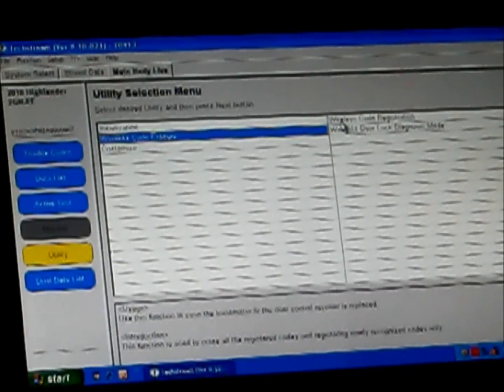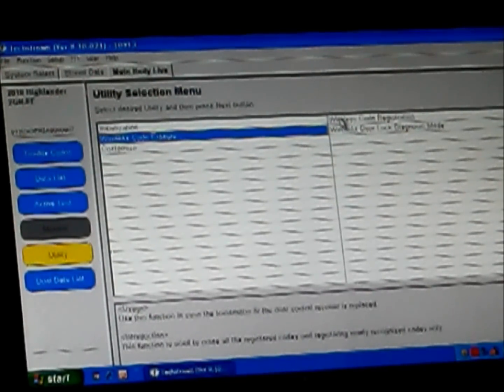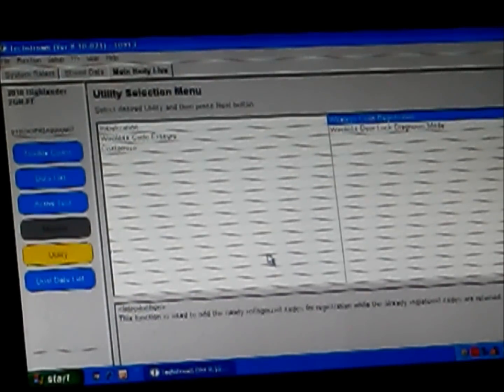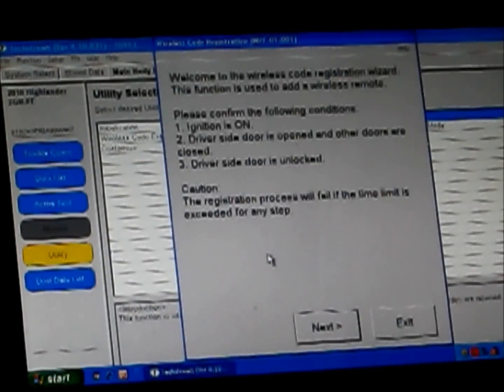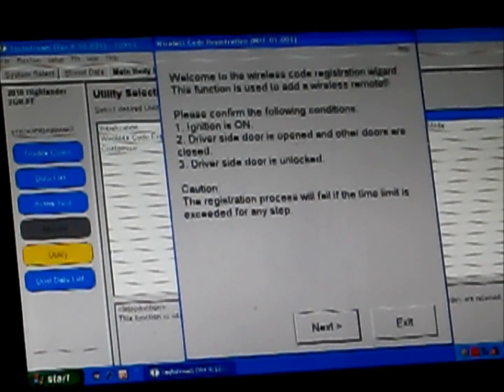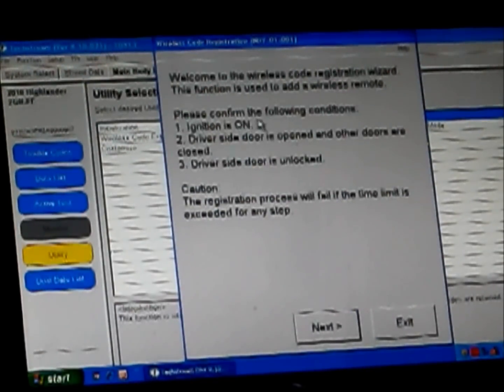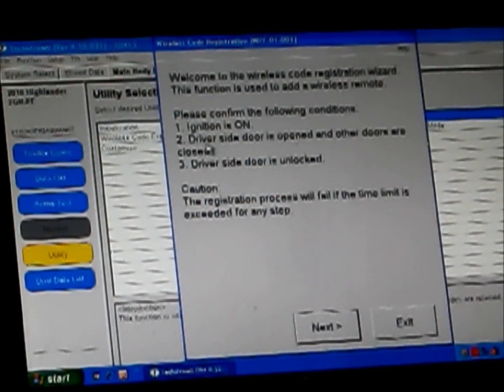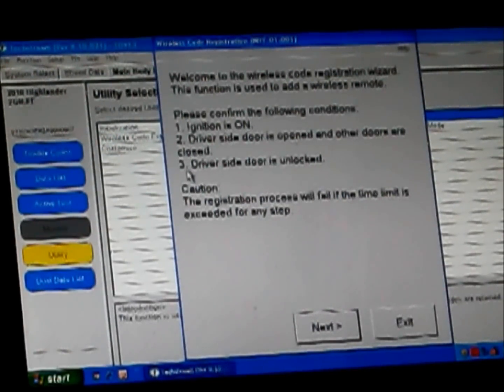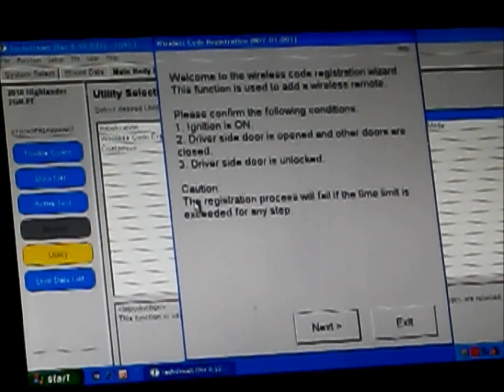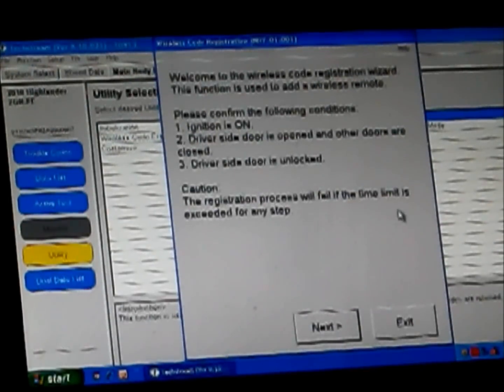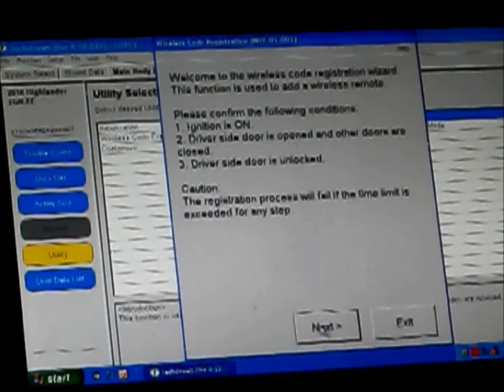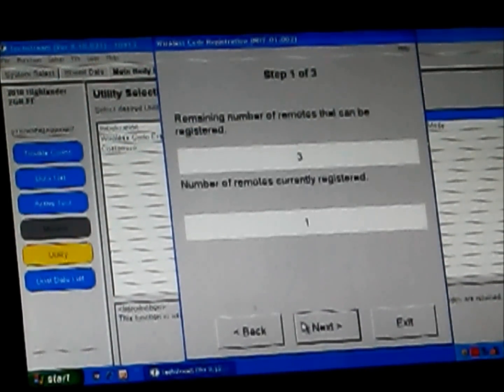And now we're going to add my second remote through wireless code registration. So we're going to come into wireless code registration. Welcome to the wireless code registration wizard. This function is used to add a wireless remote. Please confirm the following conditions: Ignition is on, which it is. Driver side door is opened and all others are closed. Correct. Driver side door is unlocked. Caution, the registration process will fail if the time limit is exceeded for any step. We click next.